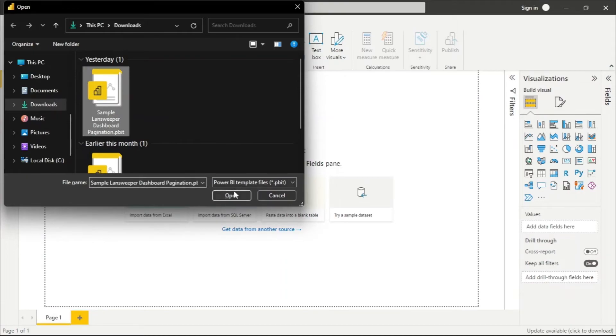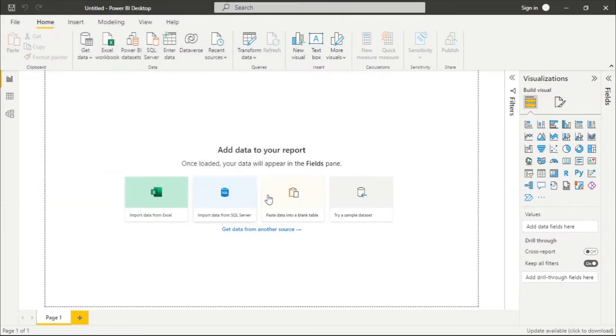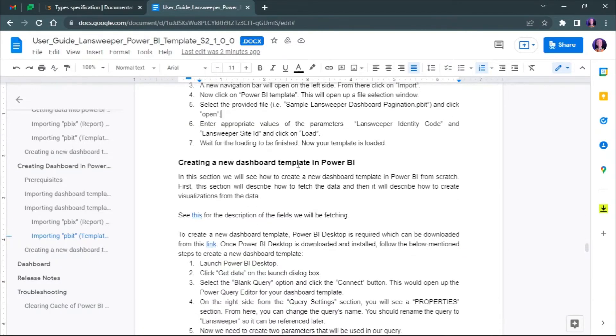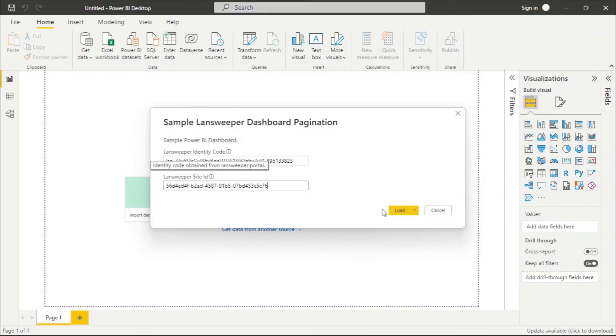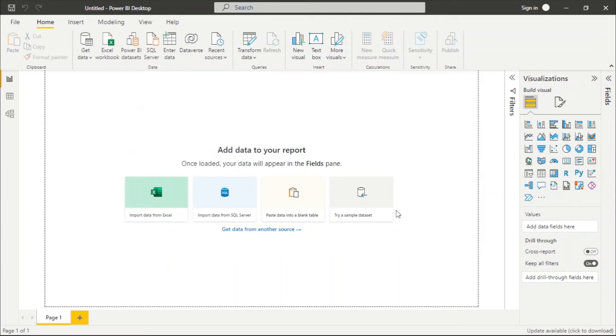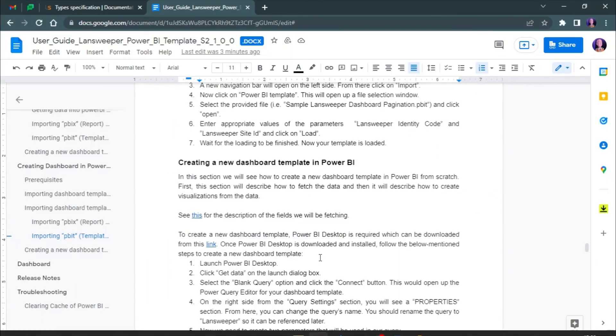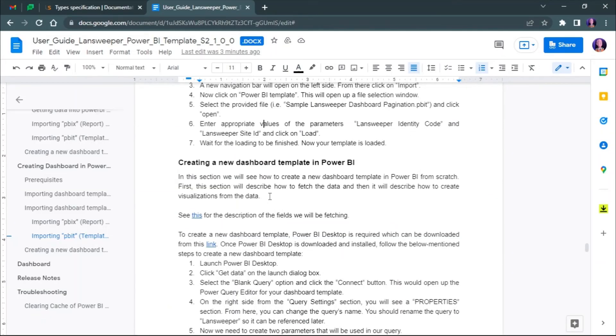Once you click on Open, you will be asked to enter the values of Landsweeper, which are your identity code and the Landsweeper site ID. Now click on Load. Wait for the loading to be finished, and now the template is loaded.